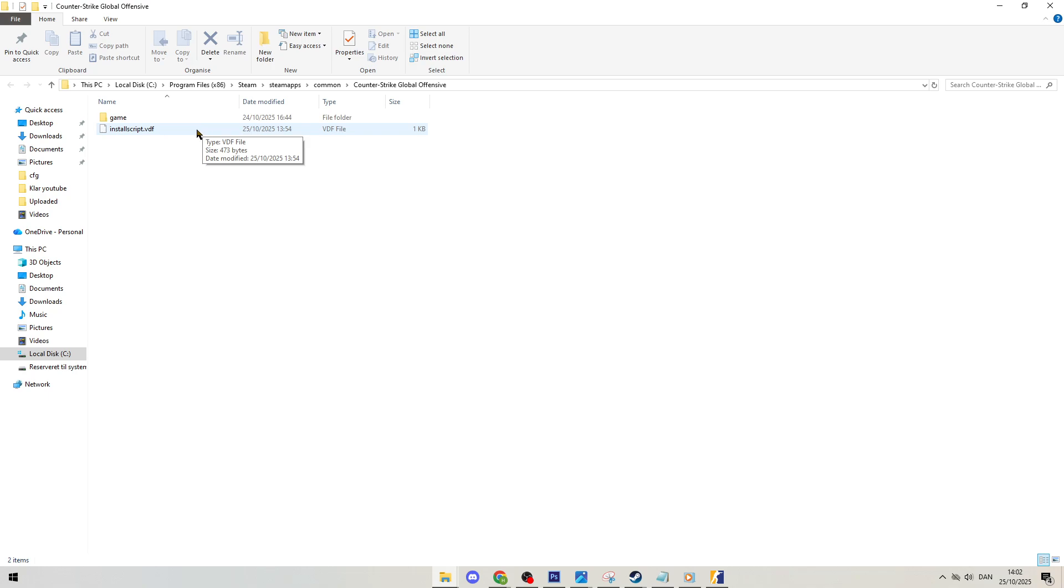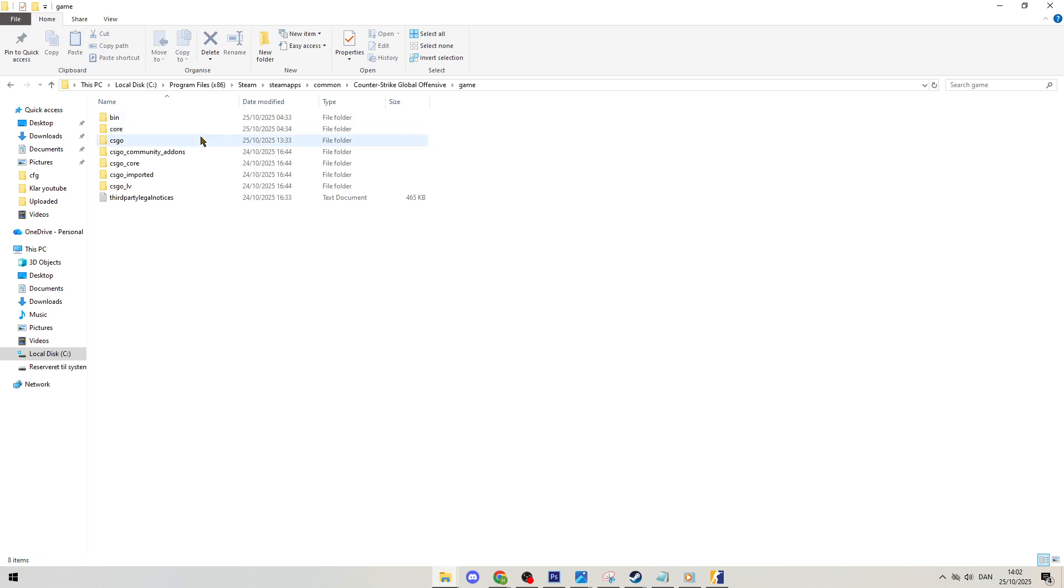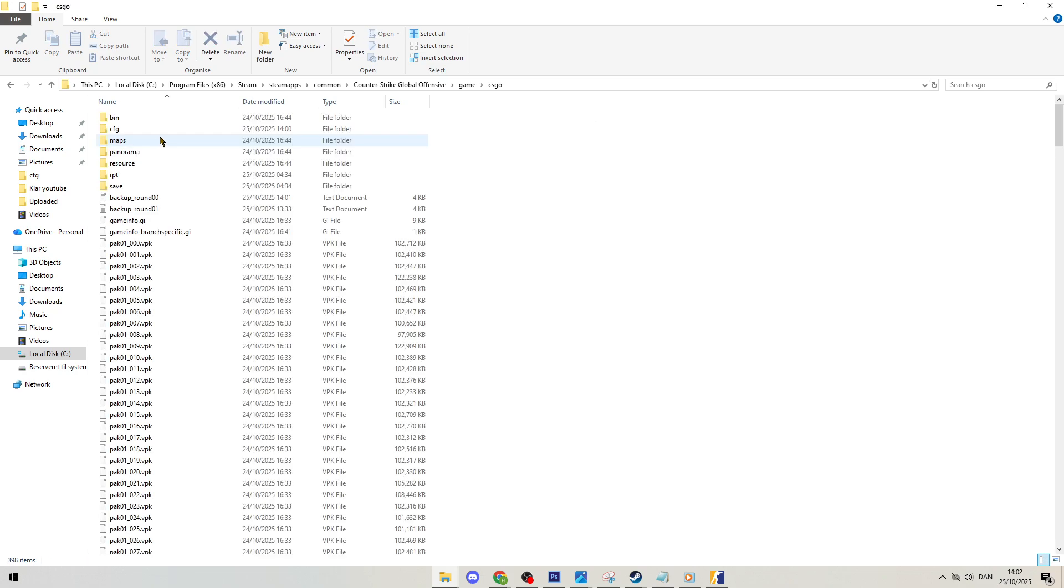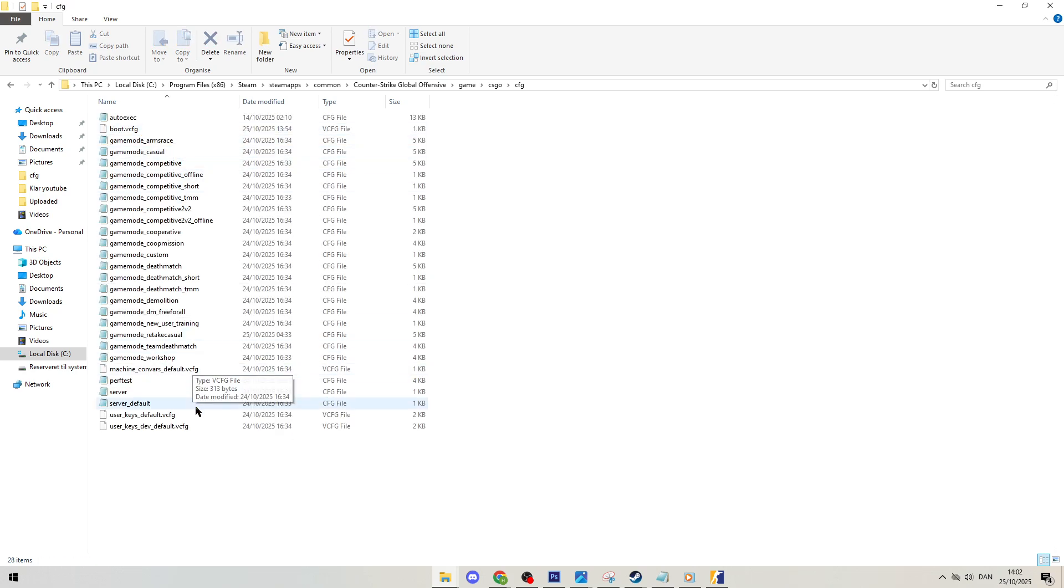For Counter-Strike 2 specifically you're going to go into that game folder then csgo and then the config folder and that's where all of your configuration files are located.